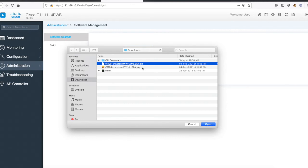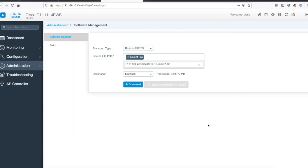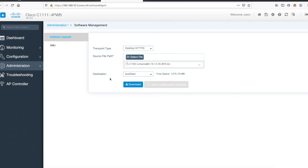This has become very easy. I already have this 16.12.5 on my router. I'll just show you how it works. I'm not going to upgrade the router, but I'll show you the complete workflow so you'll get an idea. So I've selected 16.12.5, I'll click on download.